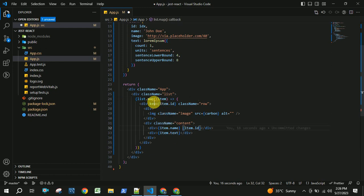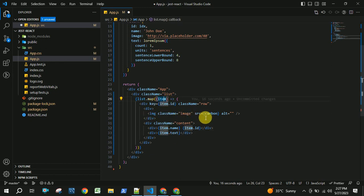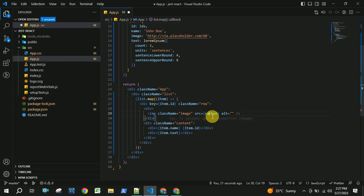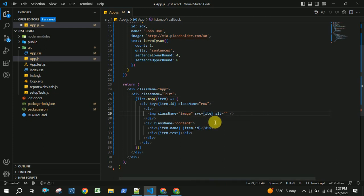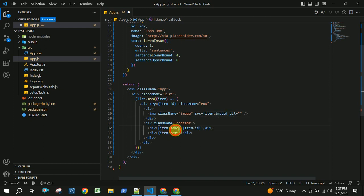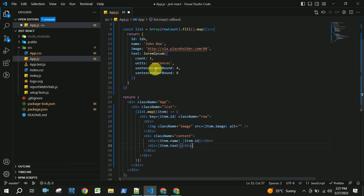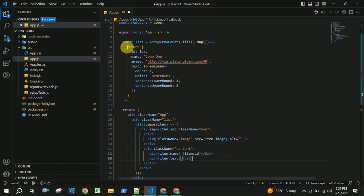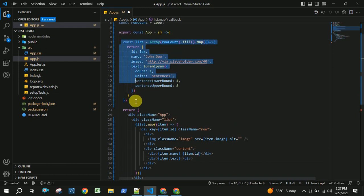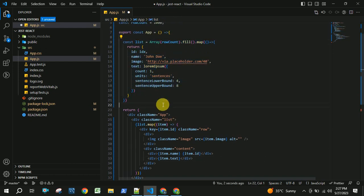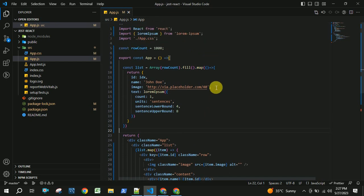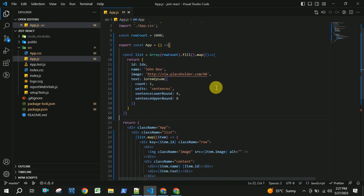Inside this, each item will be rendered and each item will have an image. Here I am taking item.image, item.name, item.text, and item.id. All of these will be coming from this list of arrays.